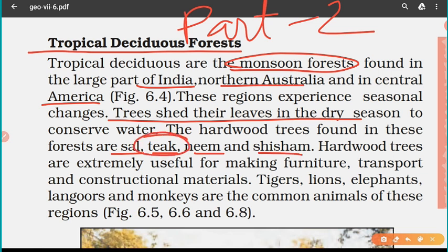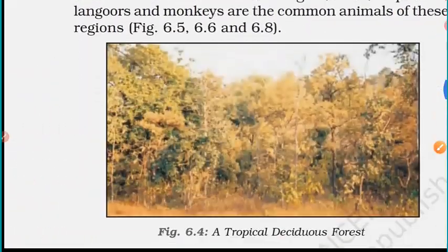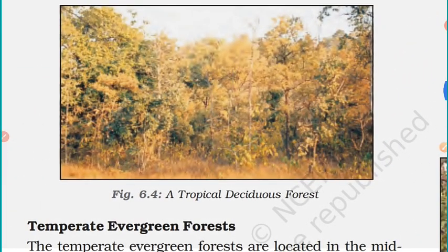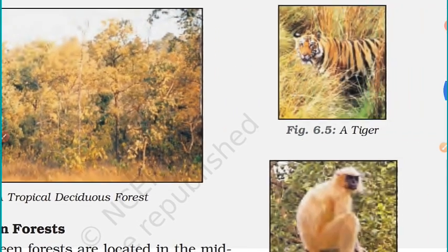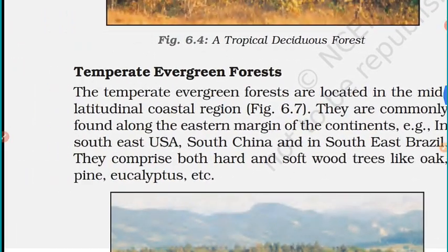The hardwood trees found in these forests include sal, teak, neem, and shisham. In India, these forests are also known as teak forests because teak is the most common species. Hardwood trees are extremely useful for making furniture, transport, constructional materials, and timber. The main animals found here are tigers, lions, elephants, langurs, and monkeys.